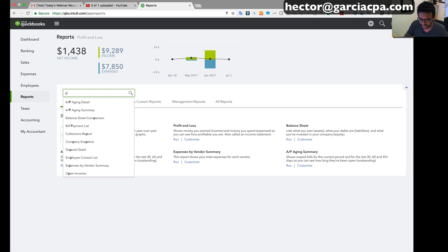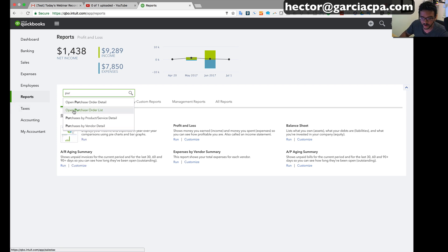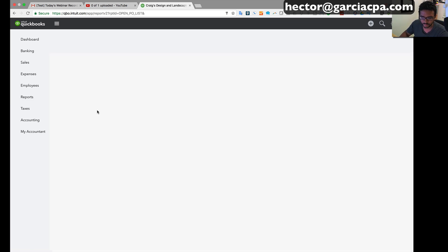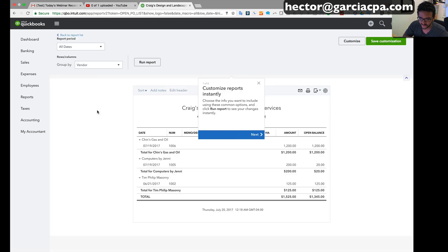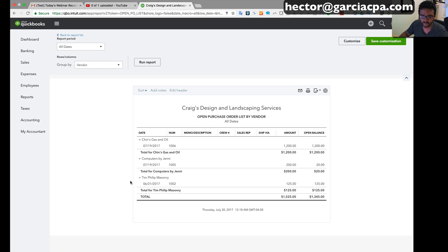So I'm gonna search for purchase order. I just typed PU and then I have a purchase order list and purchase order detail. They're both useful. I'm gonna click on purchase order list first so we can see all of my actual open purchase orders. That's basically all it is, just a list of open purchase orders.